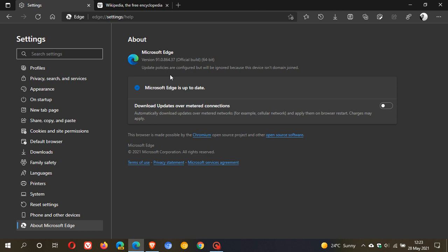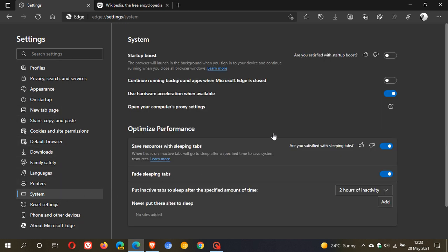The performance improvements are mainly to do with the sleeping tabs and the startup boost. If we just head over to the left under our settings menu and click on system, the startup boost and the sleeping tabs have received performance improvements.